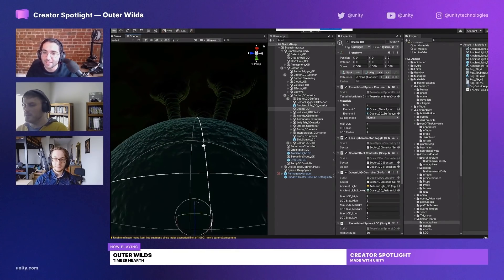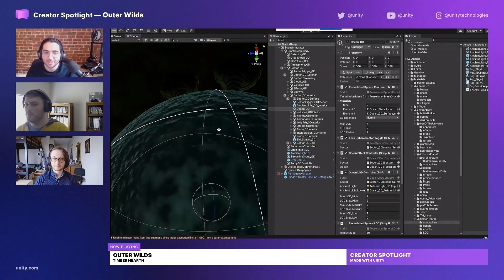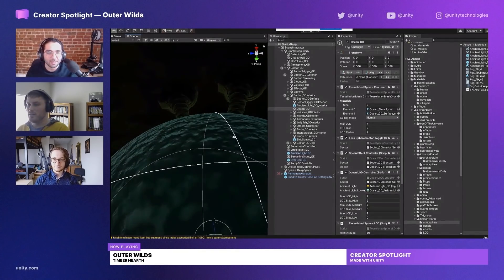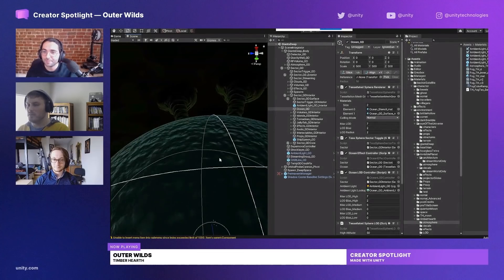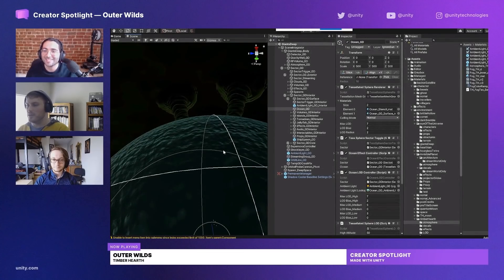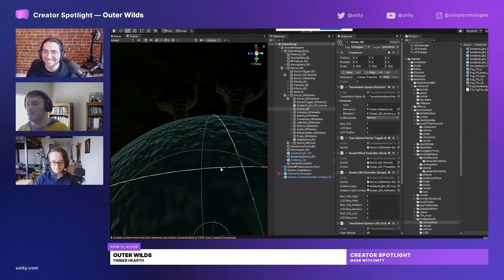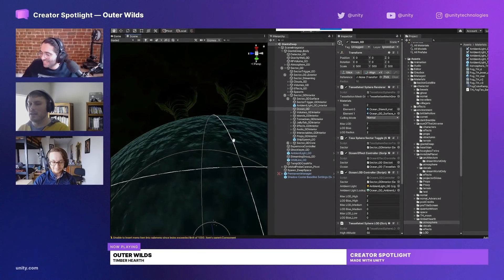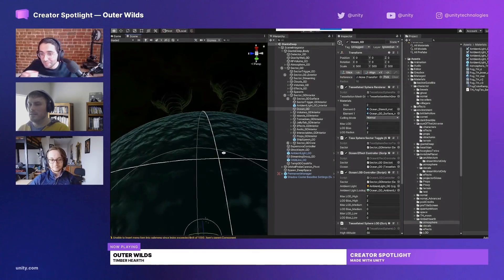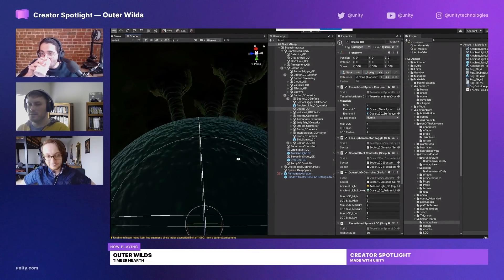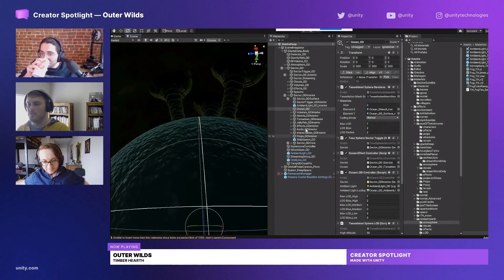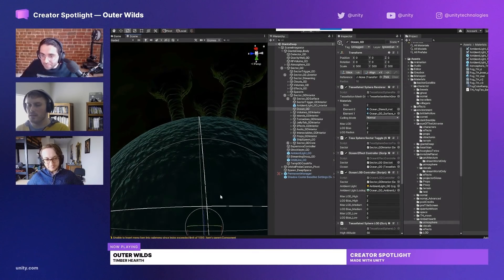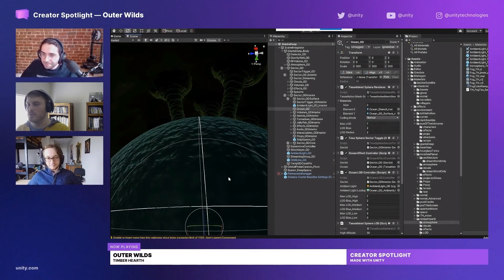The ocean shader is one of my favorite shaders - probably my single favorite shader that Logan made for the game. It's very robust and we use a lot of variants for different things in the solar system.